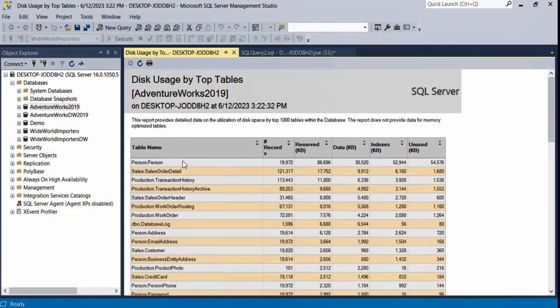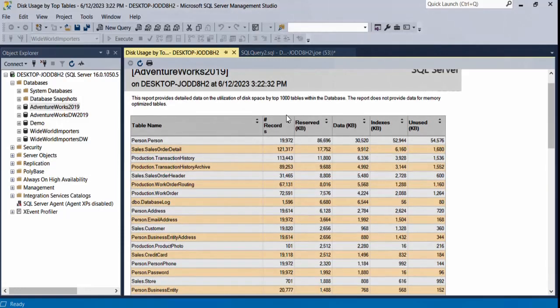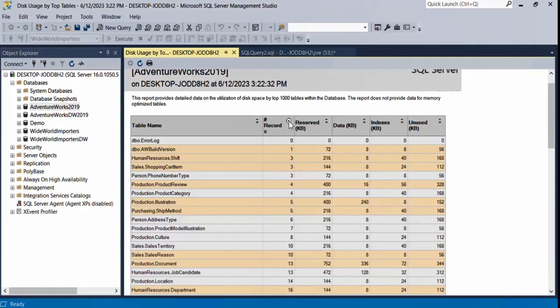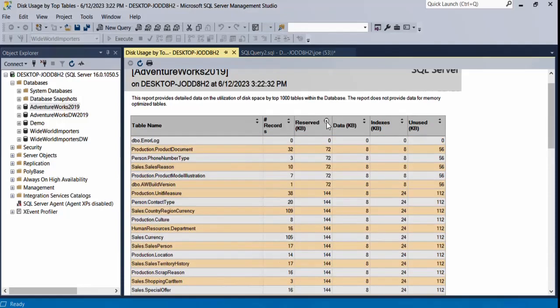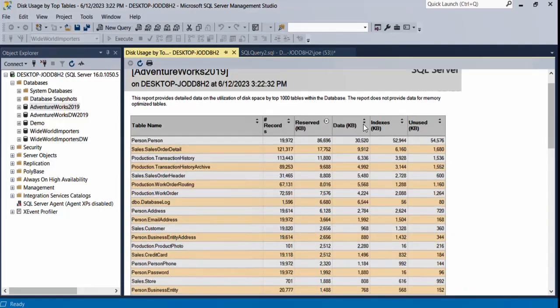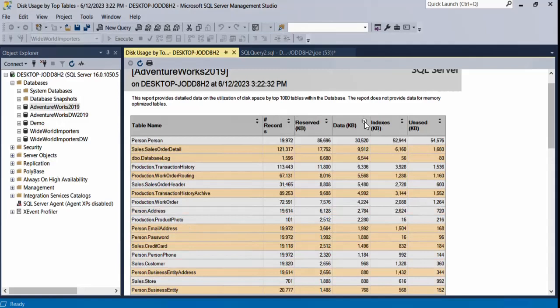You have for each table the number of records, the reserved space in kilobytes, the data in kilobytes, the indexes in kilobytes, and the unused space in kilobytes. You can order this table as you like: you can order it by number of records, by reserved space, by data, and so on and so forth.